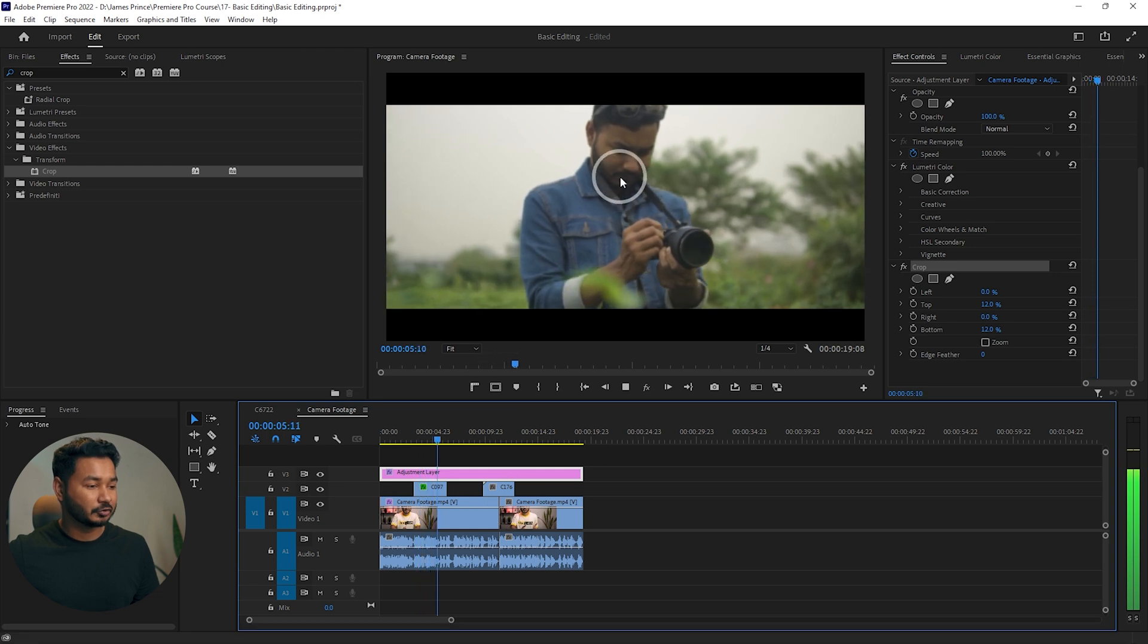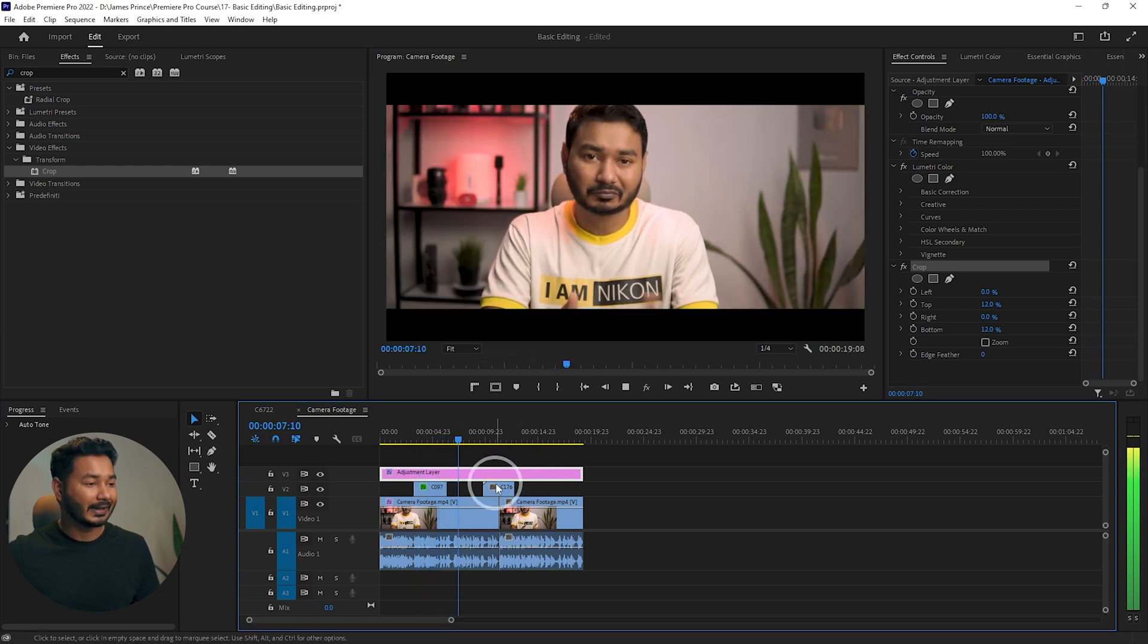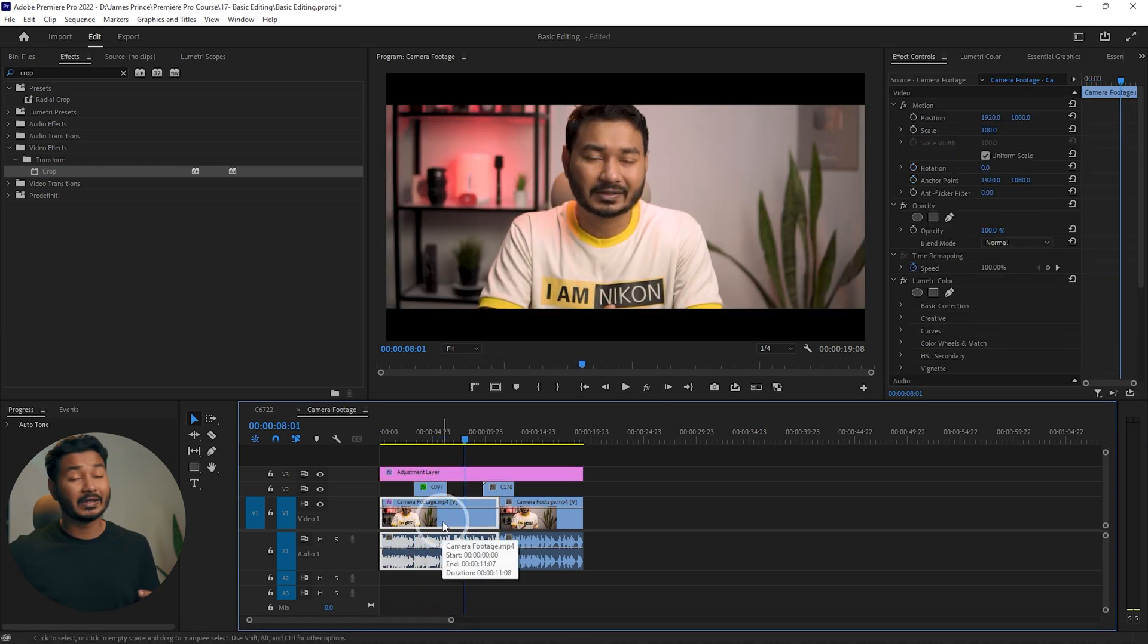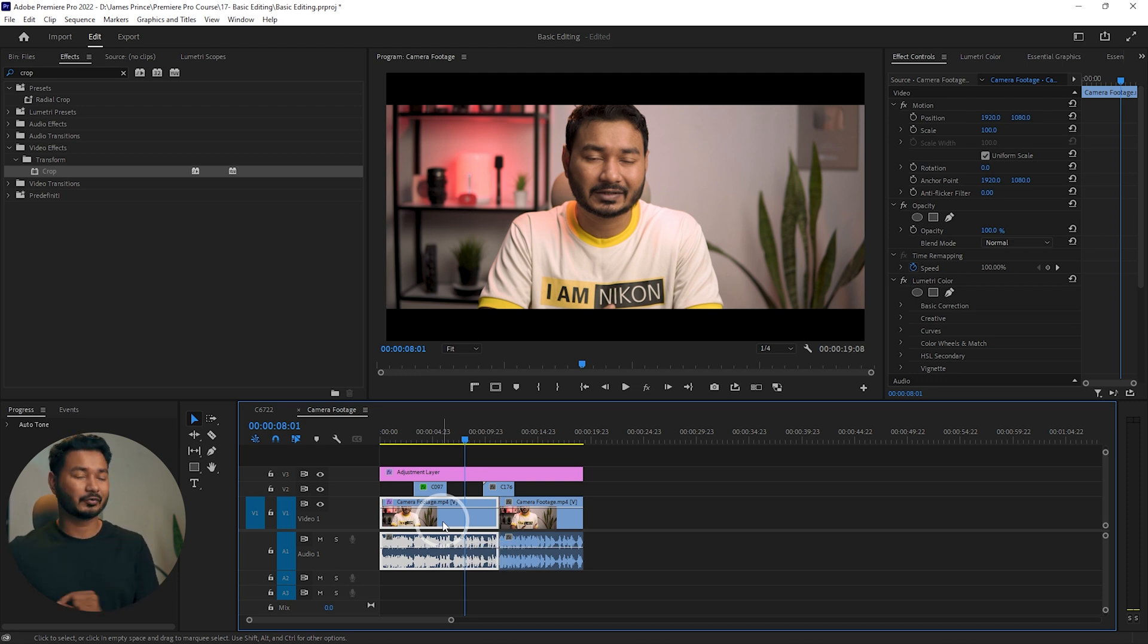The crop effect is on this video too because we applied it on an adjustment layer. If we had applied the effect on a single clip, then that effect would not carry out throughout the clips. That is the exact purpose of using an adjustment layer. If you don't understand anything, you can write me in the comment section below.